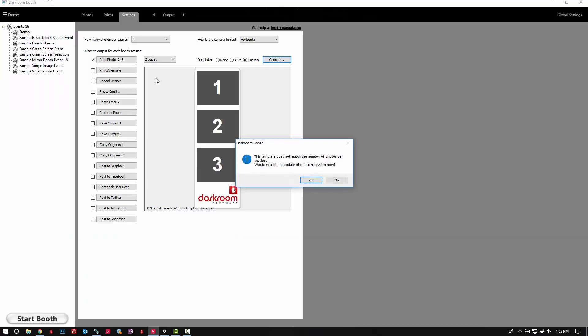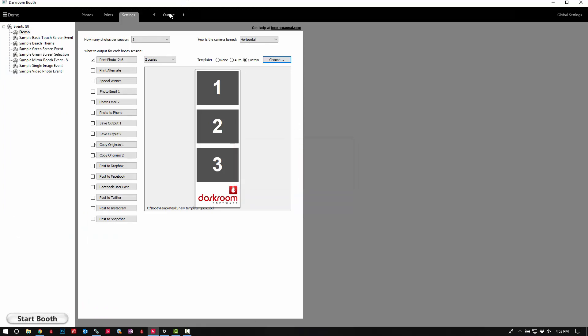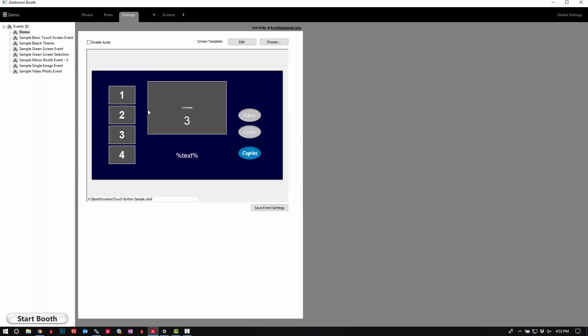Go ahead and click 'Choose.' It's going to ask me to update the number of photos per session — I'll go ahead and click yes. Next, we're going to look at the screen template. This is the part where your customer would interact with on the touch screen. The template we were looking at earlier was the print template, which prints out. This is what they would interact with.